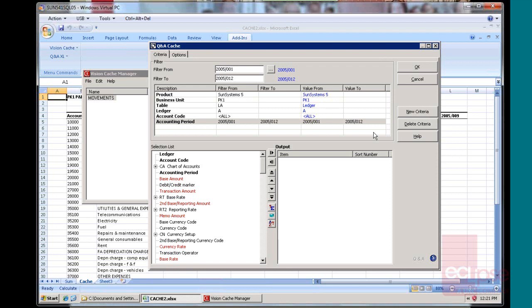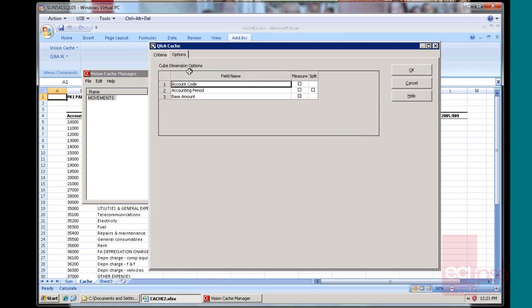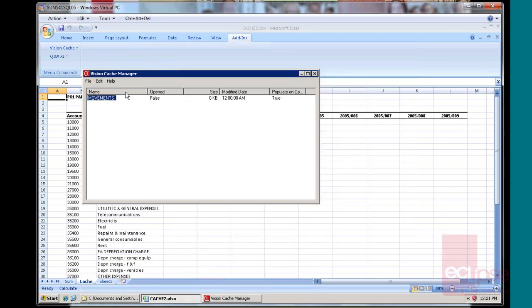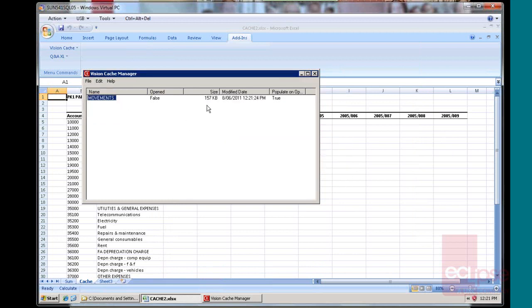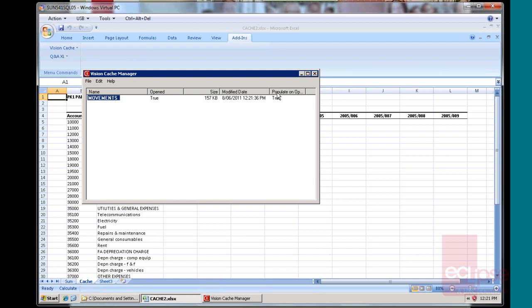With the cache, you need to supply at least one dimension and one measurement. With my report, I'm dealing with account codes and periods and wanting a base amount. So that's giving me two dimensions and one measurement. Now we'll go and populate that. You see it's populated 157k worth of data. And I'm going to go and open it. So it is now open to true and it will repopulate every time you open this particular worksheet.